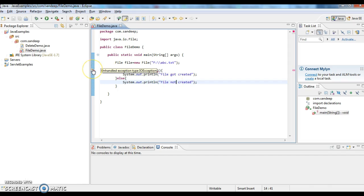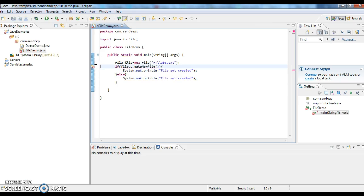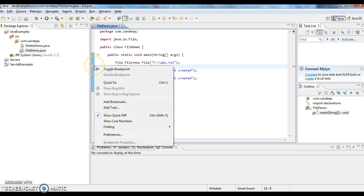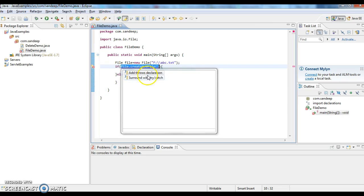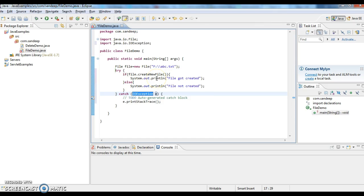Here we are getting a compilation error - it is an unhandled type IOException. Since it is a checked exception, we need to either handle or declare it with throws clause. I am surrounding it with try-catch block.